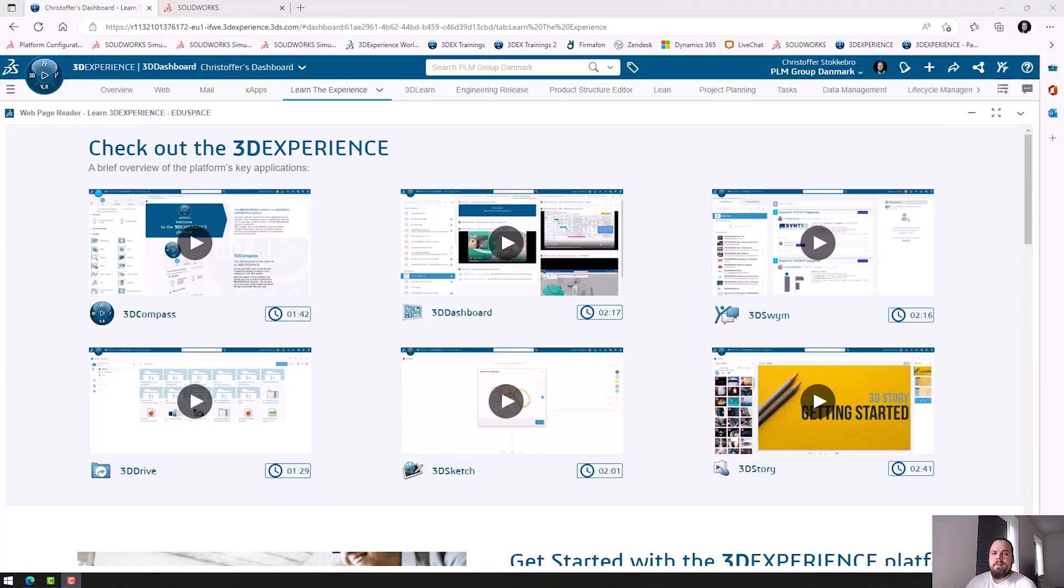Hi there, my name is Christopher and I'm a Technical Specialist with PLM Group. In this video, I will show you the difference between downloading and installing SolidWorks and SolidWorks Connected, also known as 3DEXPERIENCE SOLIDWORKS.